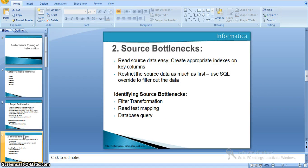The next category is source bottlenecks — the time taken to read data from the source database. Reading data from the source generally depends on the indexes created on the database table. If you create better indexes on the tables and key columns, data retrieval will be faster.